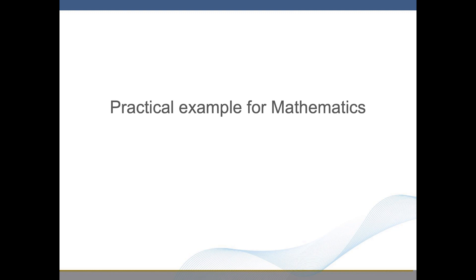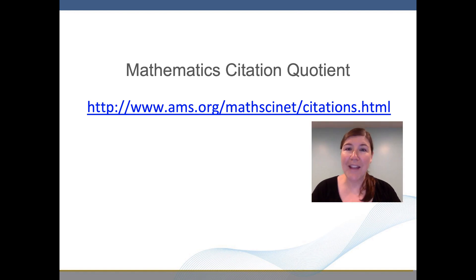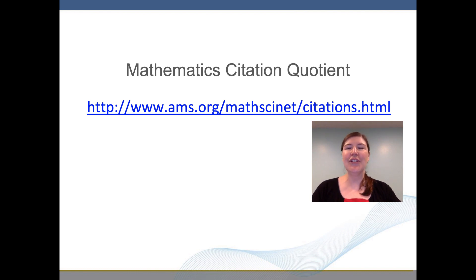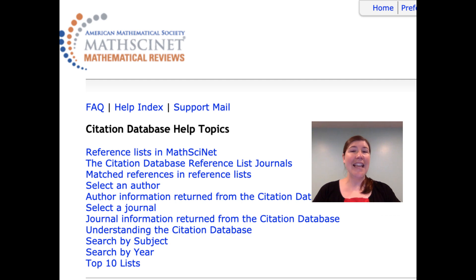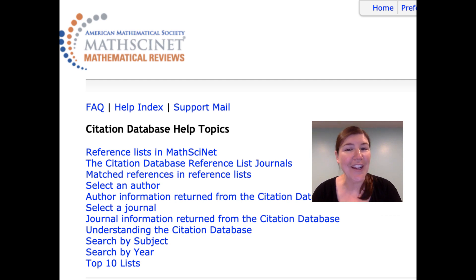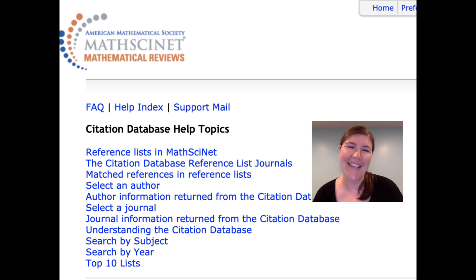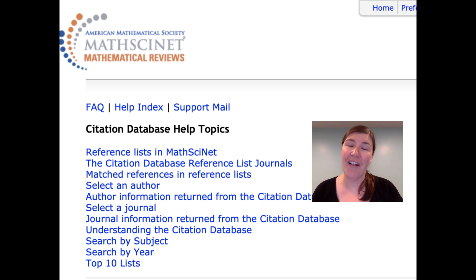Practical Example for Mathematics: one way of measuring impact is the mathematics citation quotient of a journal. You can use the search engine AMS.org — the full link is listed here — to check the citation factor of a specific journal. Note that this engine requires a subscription, which you might be able to access through your university. Some journals may also list their results on their website.